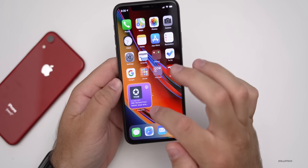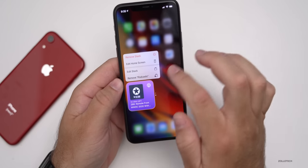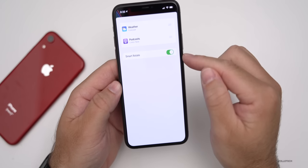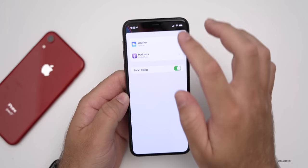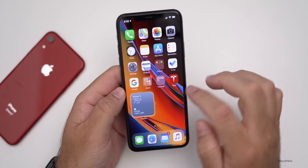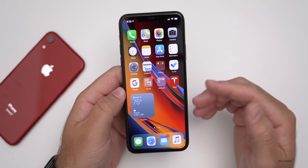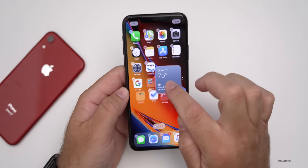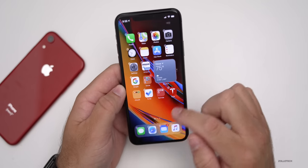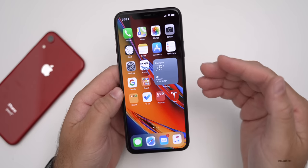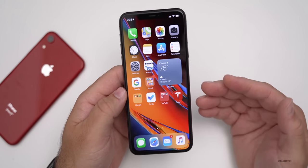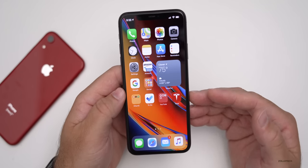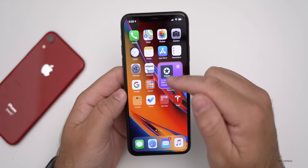The stack will change throughout the day. If you press and hold on it, you can edit the stack — you'll see it has Smart Rotate, so you can edit it with whatever you'd like and it rotates throughout the day. I've been using it for a couple of days and find it very helpful. As more developers add widgets closer to the iOS 14 release date in the fall, it'll be really great to see what we can do with this.